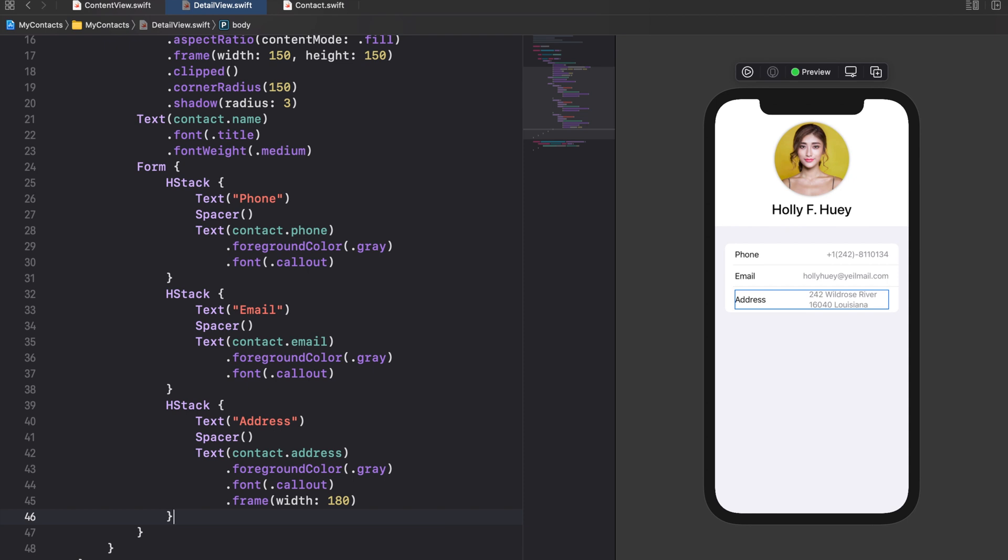The cool thing about forms is that SwiftUI automatically adapts the layout and appearance of the views wrapped inside the form for us.